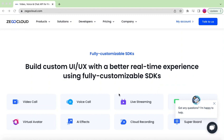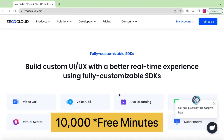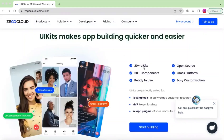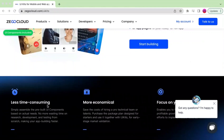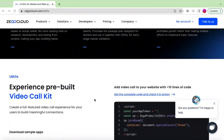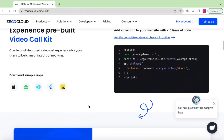If you sign up with the link provided in the description below, you will get 10,000 free minutes. In this tutorial we will be using Zico Cloud's pre-built UI kit components. They have a lot of UI kits and different components that are ready to use, and we will be using those to save time and get the same experience as shown in the intro.